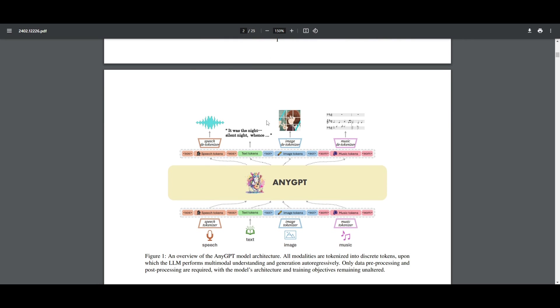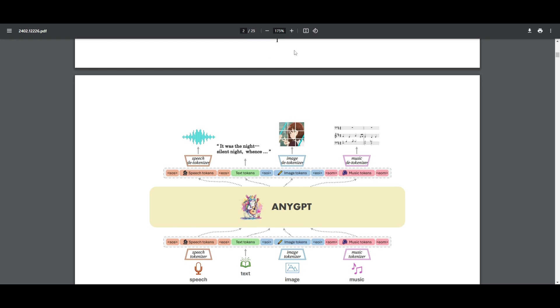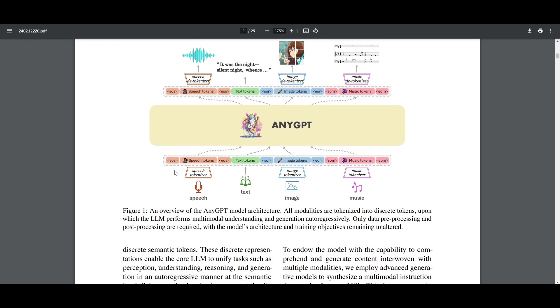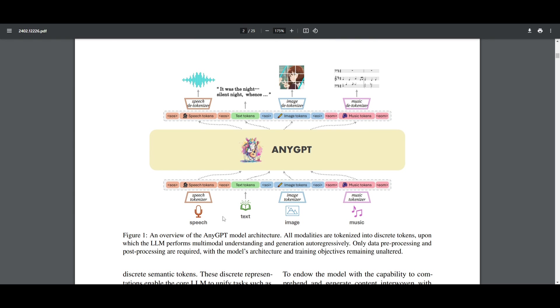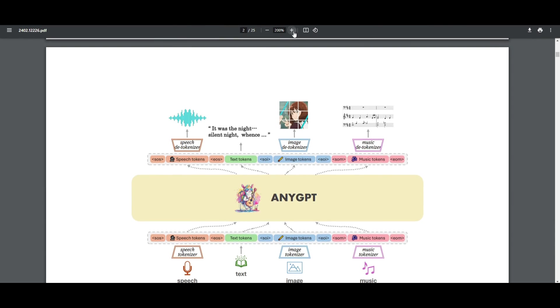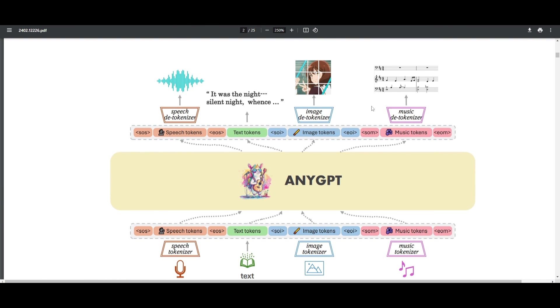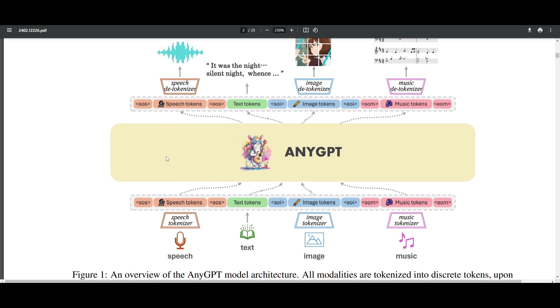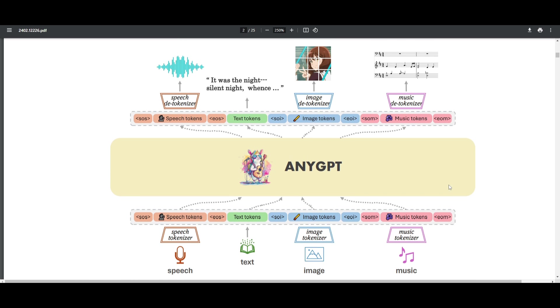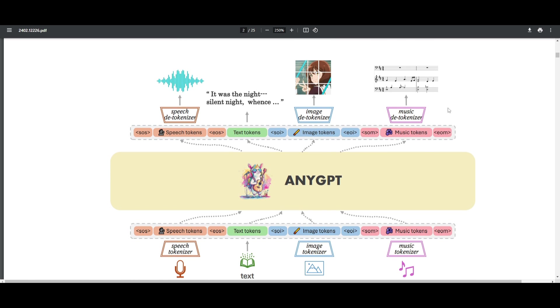You can see with this example over here, this is a table or overview of AnyGPT's model architecture. If you zoom in, you're able to see the different ways it tokenizes all types of data. For example, you're able to tokenize speech, text, image, and music—these are the tokenizers.